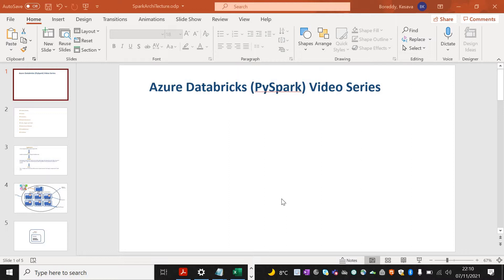As part of this video series, I'll be doing continuous videos from basic to advanced. I hope this video series will help you out. Please stay tuned to my channel.